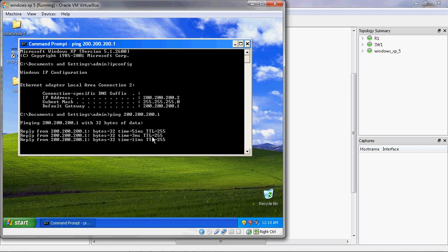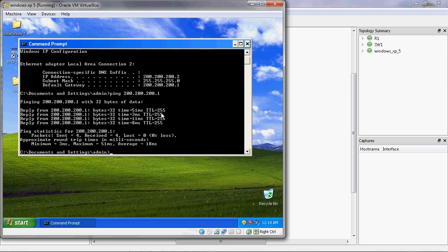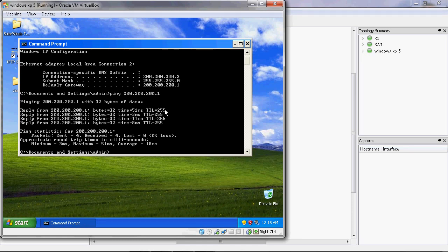We can get a reply from the router. The TTL value is 255. TTL stands for Time To Live. When the user pings the router, the TTL value starts from 255. If the user pings another user, the TTL value starts from 128, and it decreases depending on the number of routers in between.